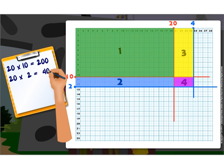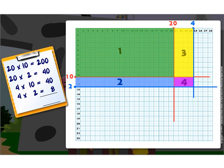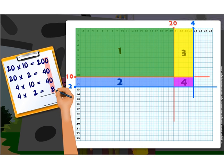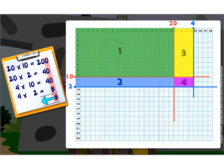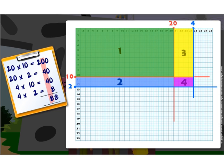The third rectangle has 10 rows with 4 squares in each row, so there are 4 into 10, which is 40 squares. The fourth rectangle has squares in 4 columns and 2 rows, so there are 4 into 2, which is 8 squares. We now add these numbers by writing them vertically one below the other. Starting from the ones place: 0 plus 0 plus 0 plus 8 is 8. Moving to the 10s place: 0 plus 4 plus 4 is equal to 8. Adding at the 100s place, we get 2. So the product of 24 into 12 is equal to 288.